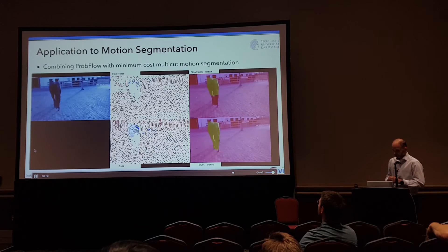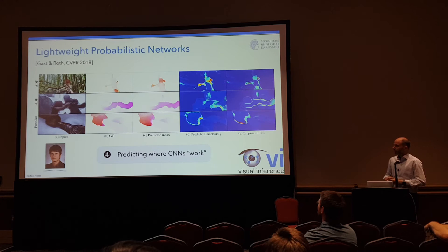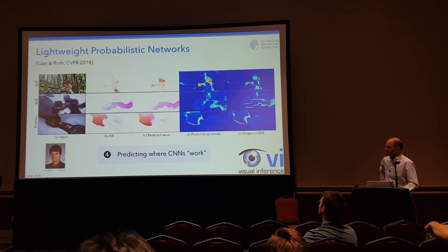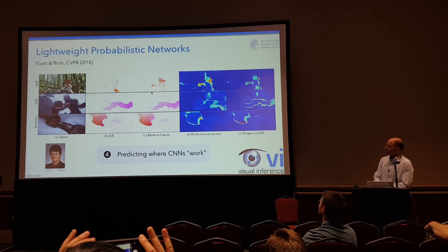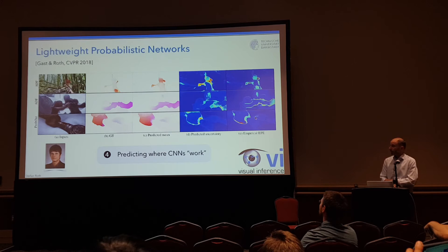Now, if you don't have an energy-based model but a deep network and still want to get uncertainties, this is the fourth part of my talk: lightweight probabilistic networks, coming up at CVPR, joint work with my student Jochen Gast. The basic idea is we don't just want an answer from a CNN but an answer with an attached uncertainty. In flow, we want a mean prediction as well as a prediction of the uncertainty, which will hopefully agree well with where the model actually makes mistakes.